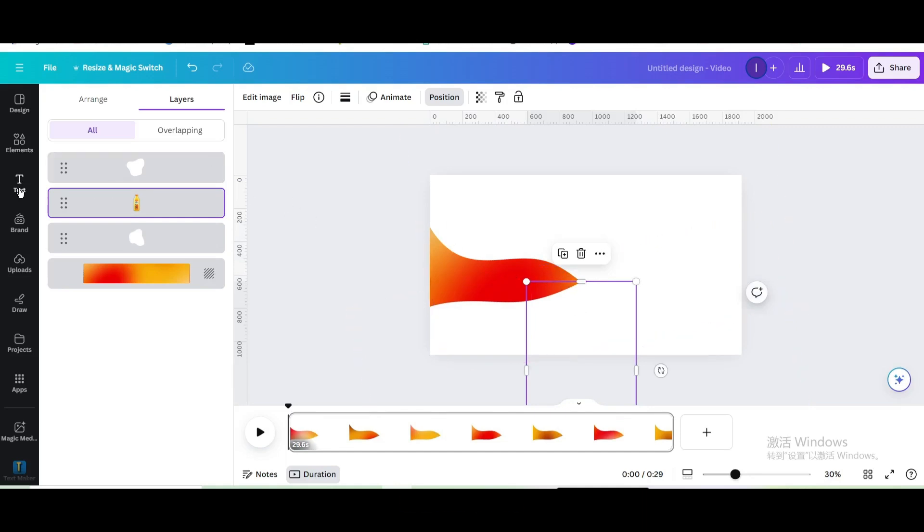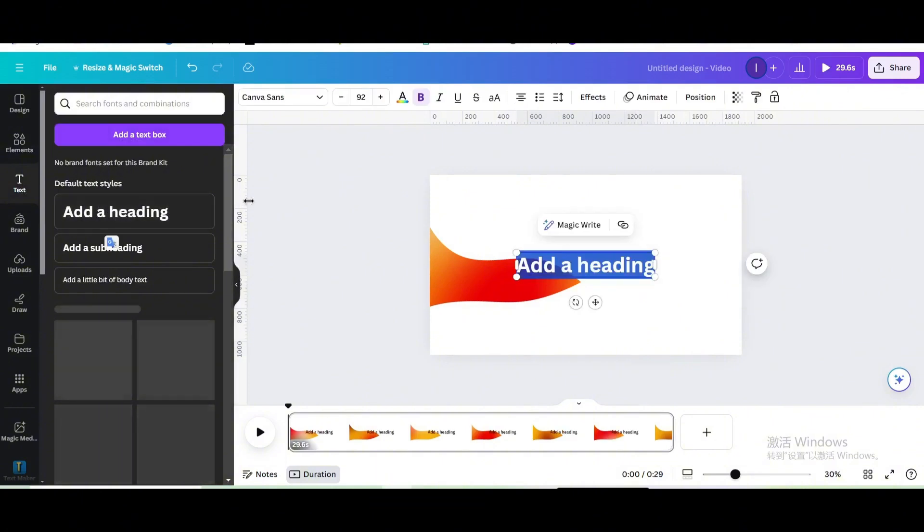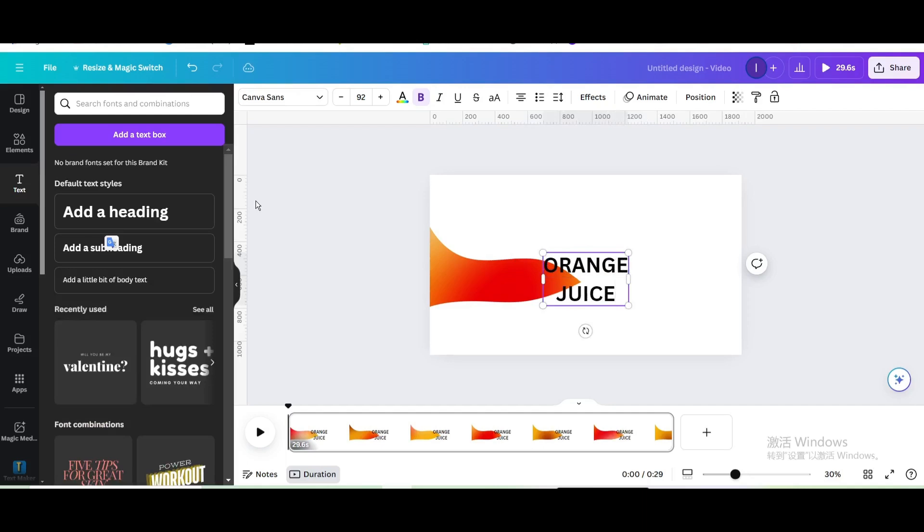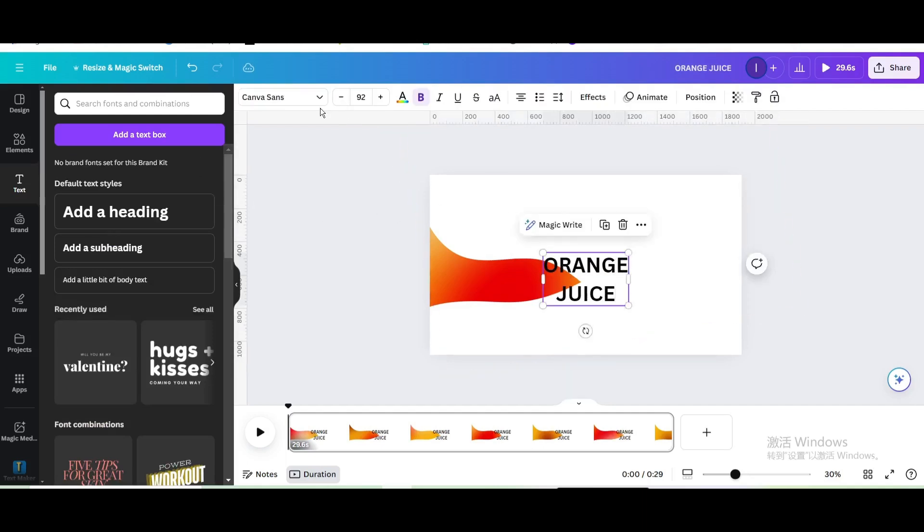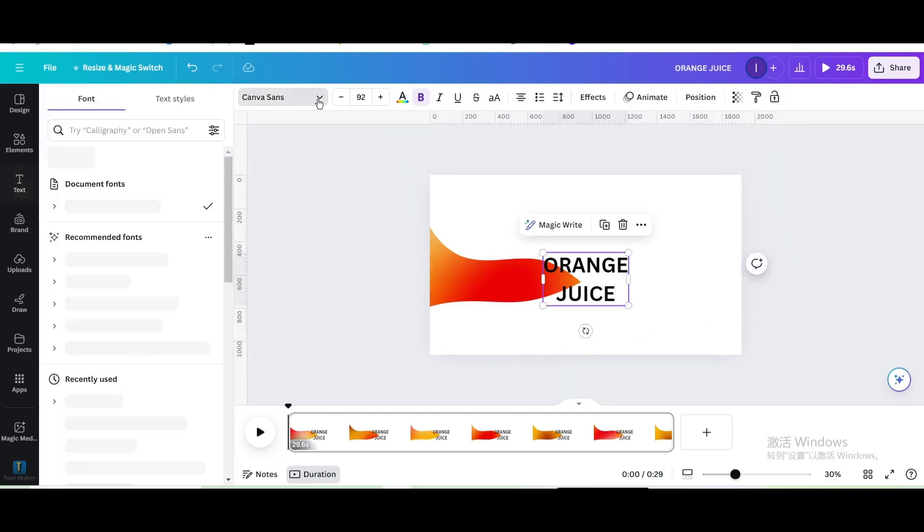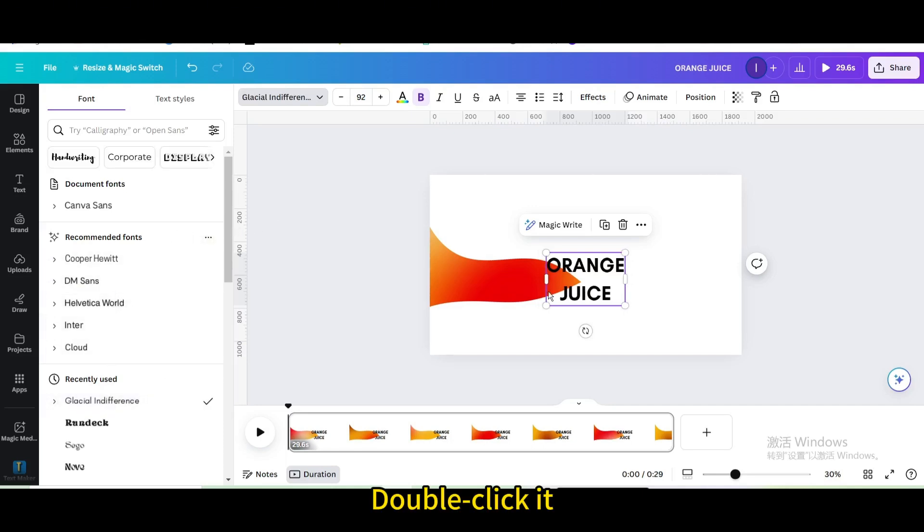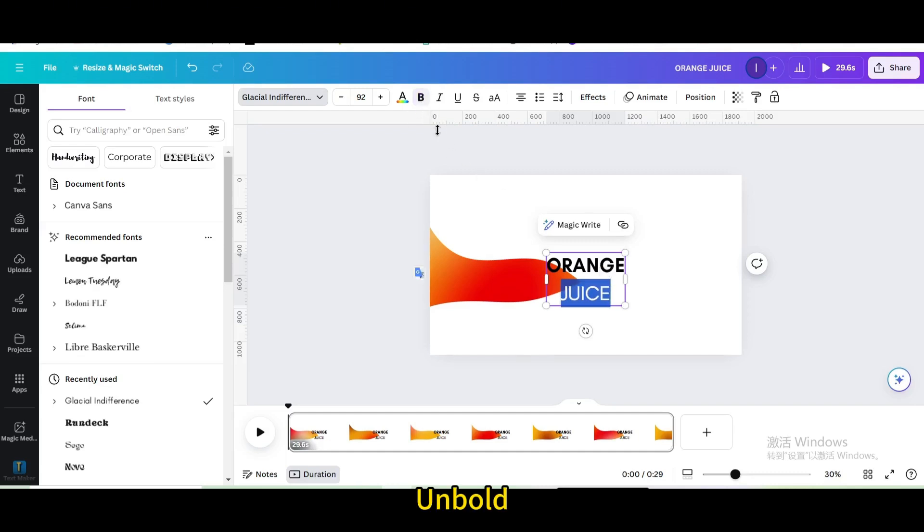Go to text and add a heading. Type orange juice. Change the font. Double click it, select the text below, and unbold.